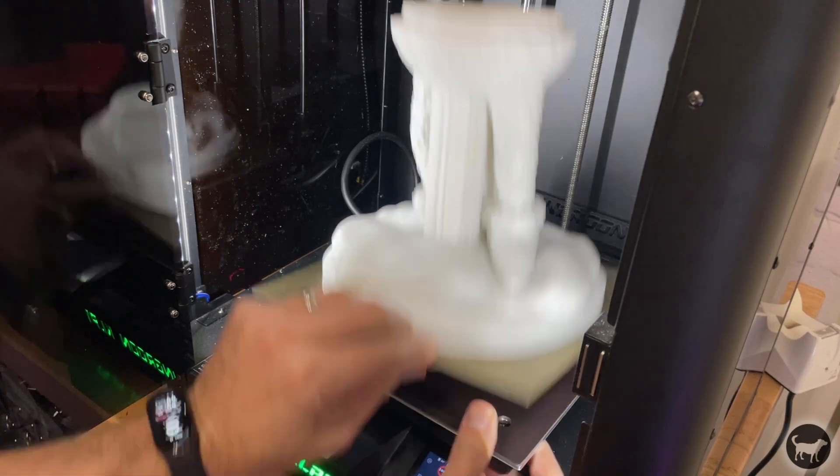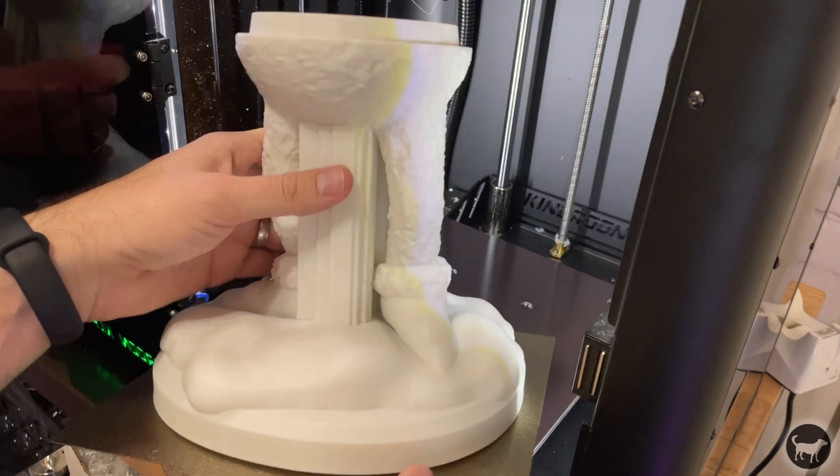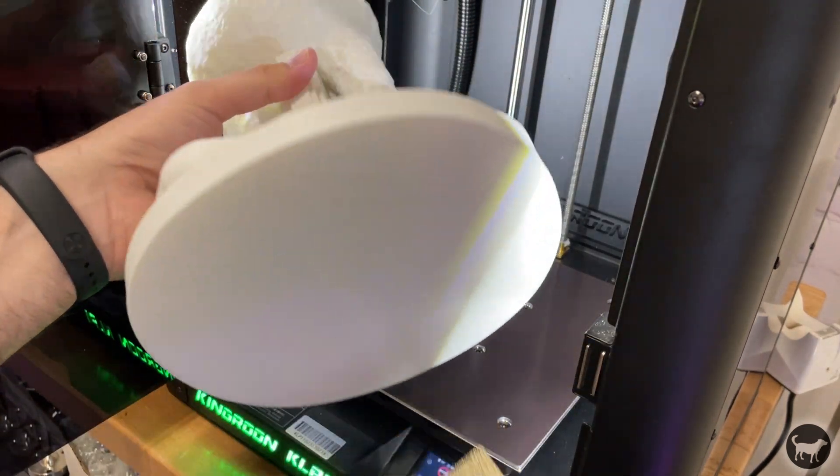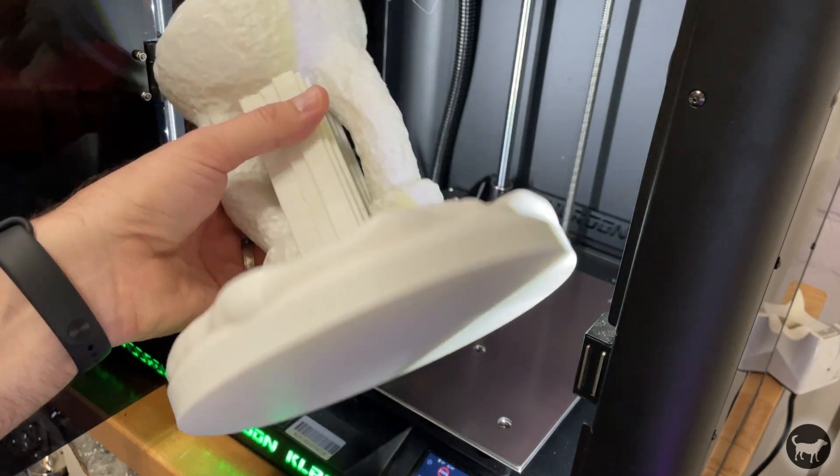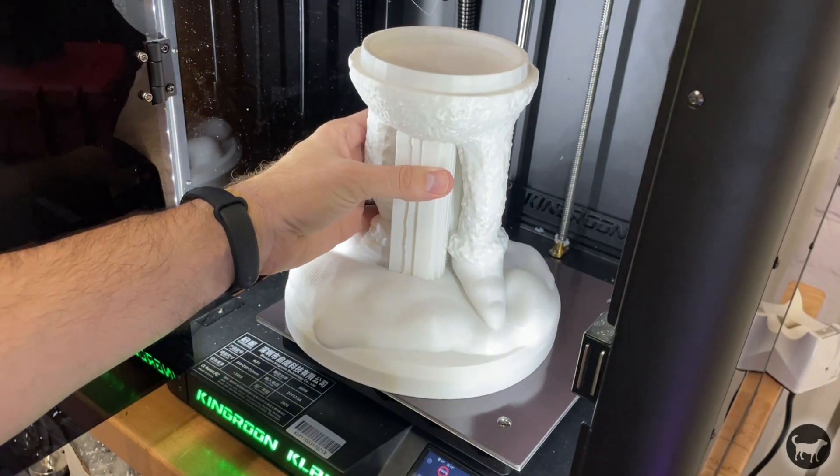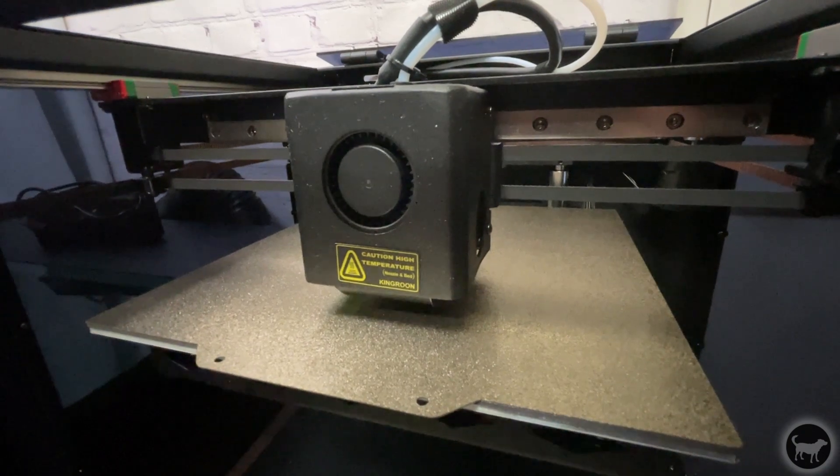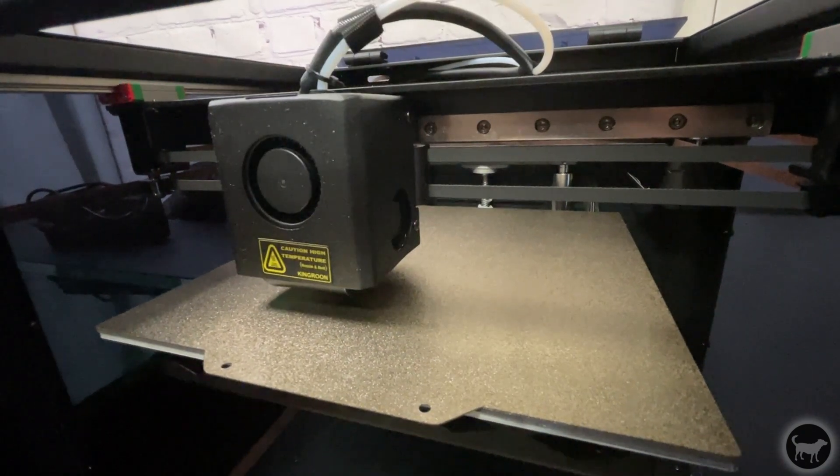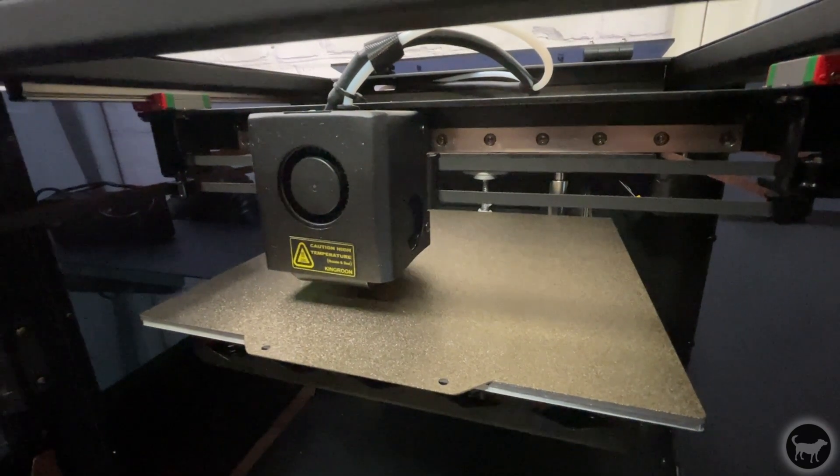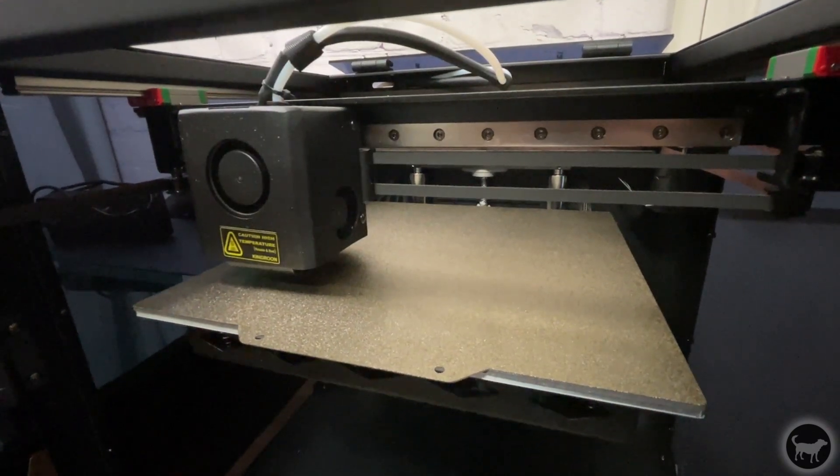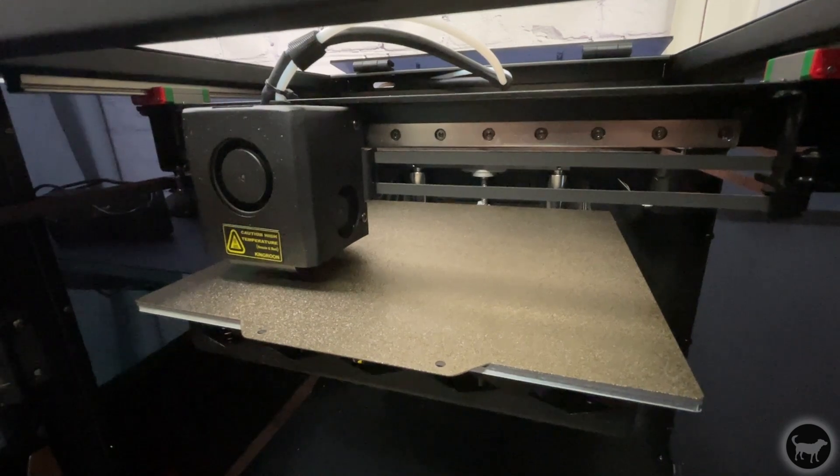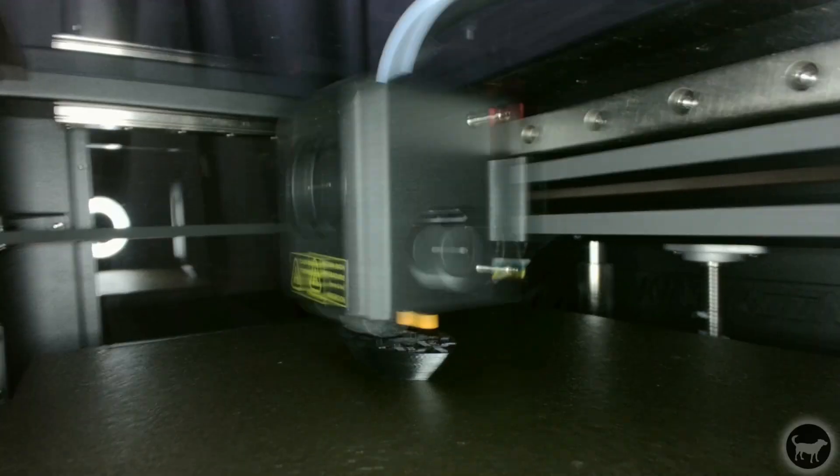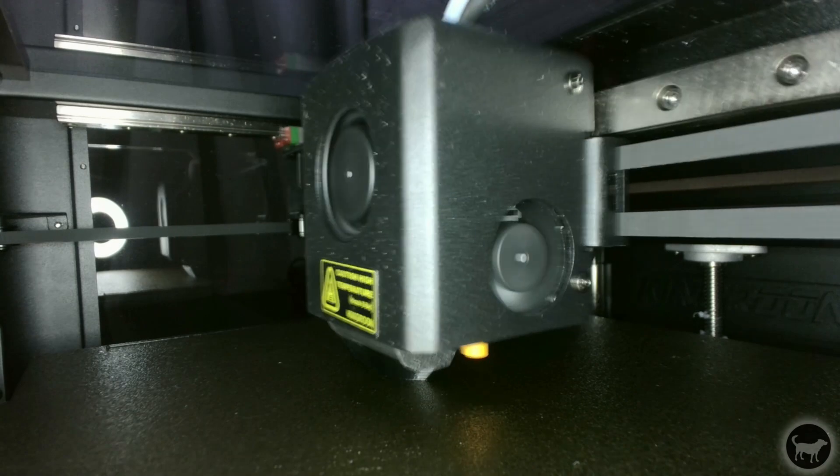The bed is equipped with a removable textured spring steel plate that makes part removal super-fast and easy. You just remove the plate, give it a little flex, and the part easily pops off. The machine also has a sensor to perform the auto-bed leveling procedures. There is no manual leveling other than the first measurement to record the nozzle offset with a piece of paper. After that, the printer does the rest, and you should be set up to print.